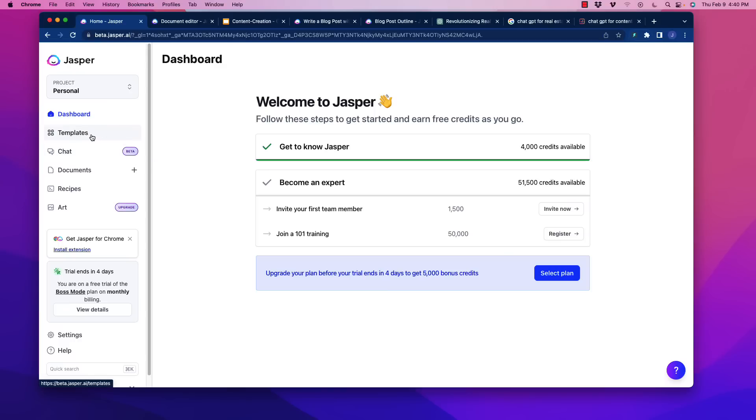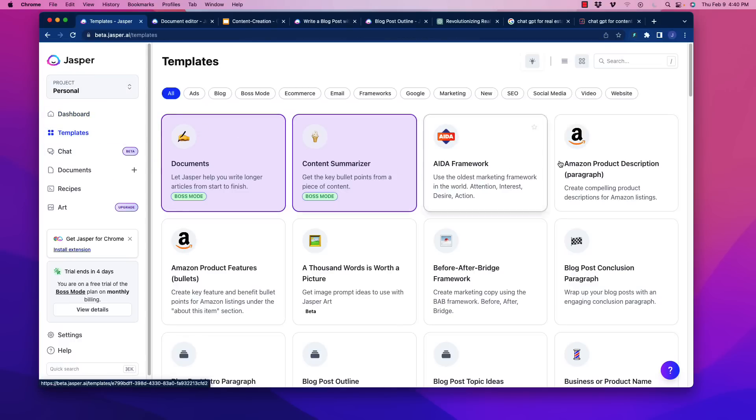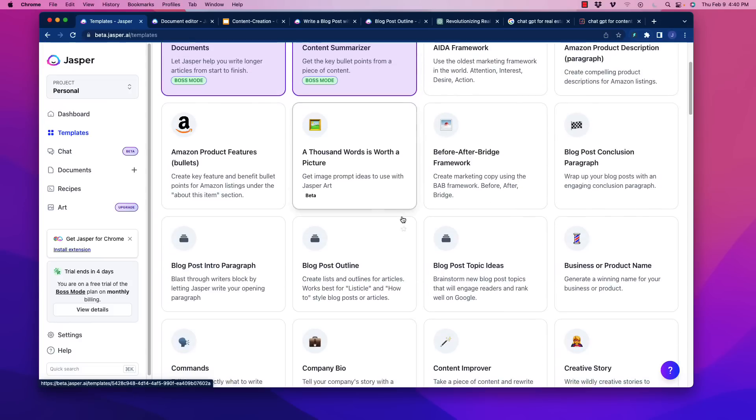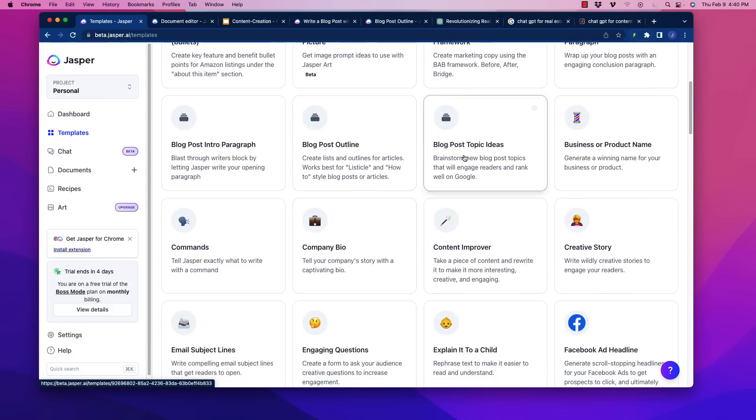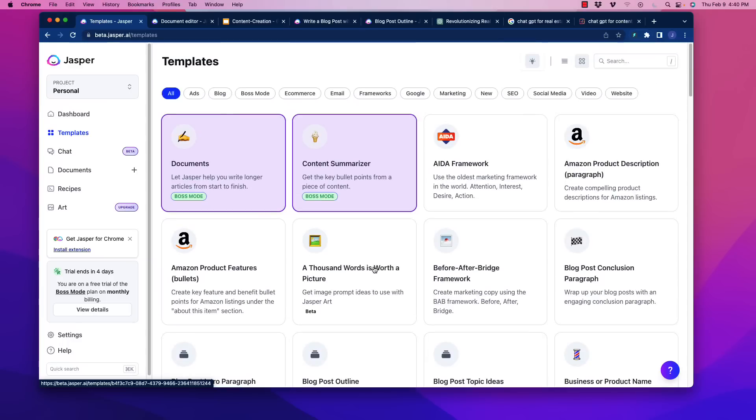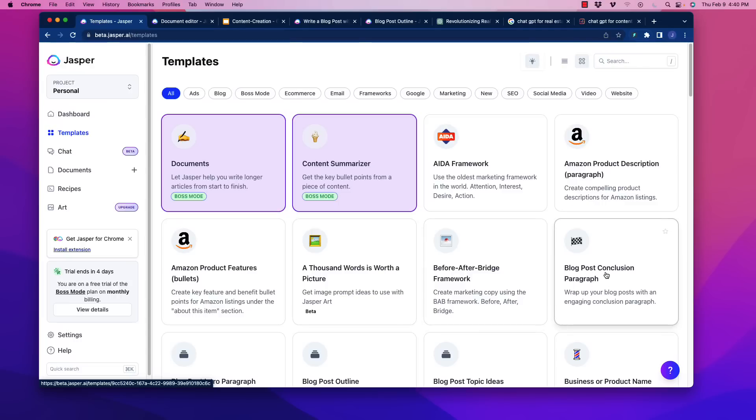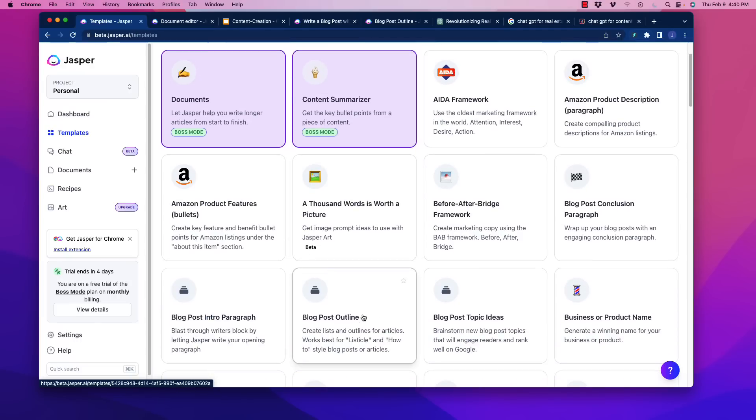So the cool thing, if you're not familiar with Jasper, is when you go through here, they have all sorts of templates. You can go through and create things like blog posts, creative stories. It's essentially like different prompts, same kind of structure as what we were talking about in other videos with ChatGPT. So, for example, we might use the blog post outline creator, and all of that sort of thing.